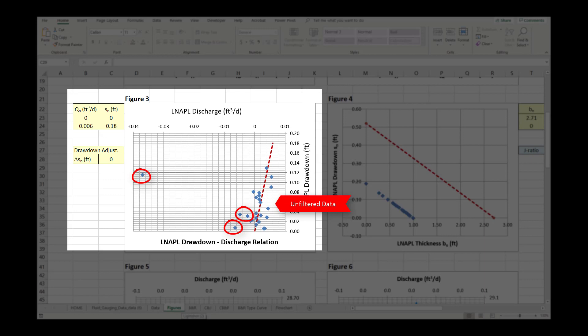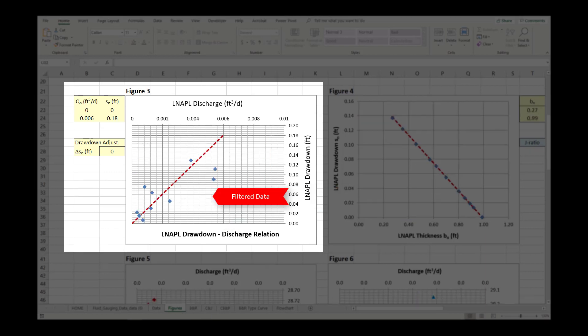Typically, these negative calculations occur when the fluid elevations are gauged relatively frequently and the gauging error is larger than the fluid elevation changes. Filtering the data captures the overall trend documented by all gauging measurements and eliminates unnecessary or outlying data points. Some trial and error is typically required to determine the best dataset to use.